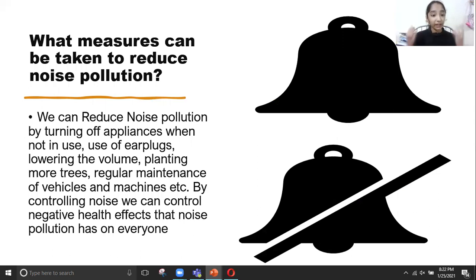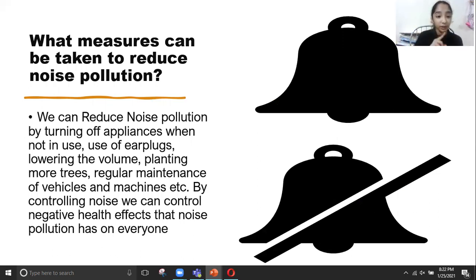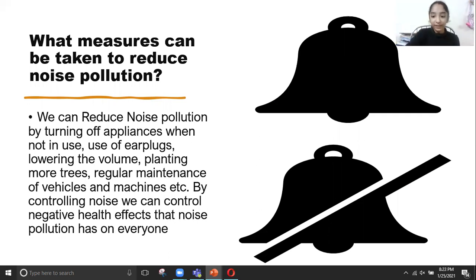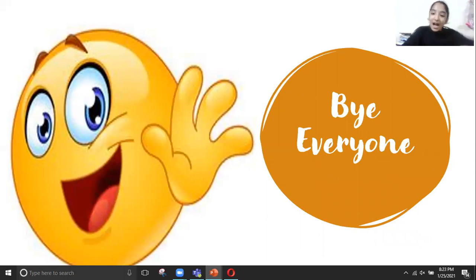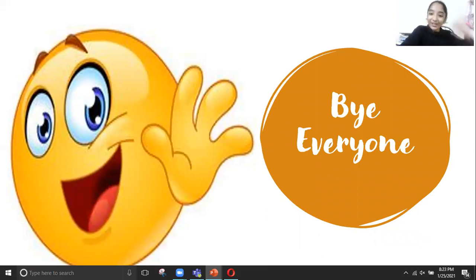By controlling noise, we can control the negative health effects that noise pollution has on everyone. Bye everyone, hope you got some useful points — see you!